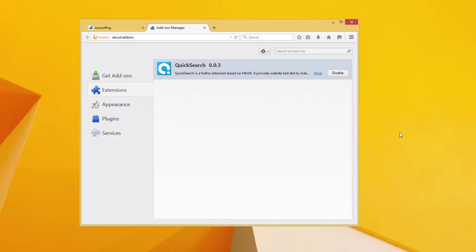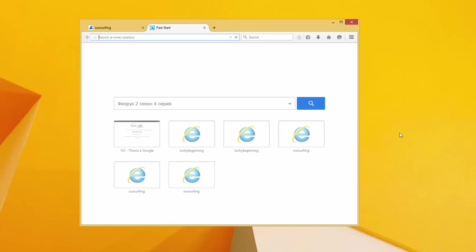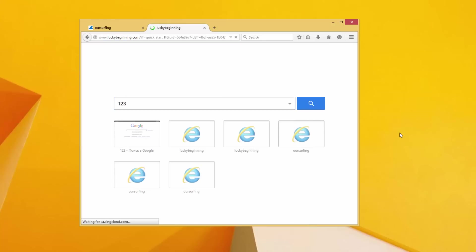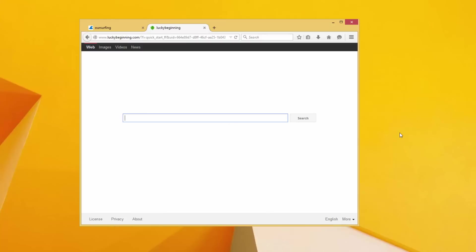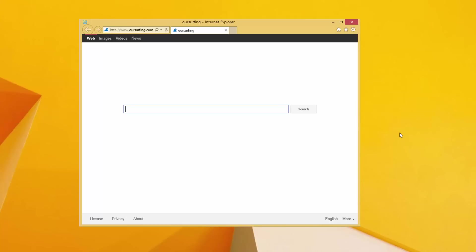As you can see it is installed in all my browsers, and in Mozilla Firefox it has also installed a quick search browser addon that will redirect your searches to luckybeginning.com. So basically this is a live infection and I will start showing you how to remove it.